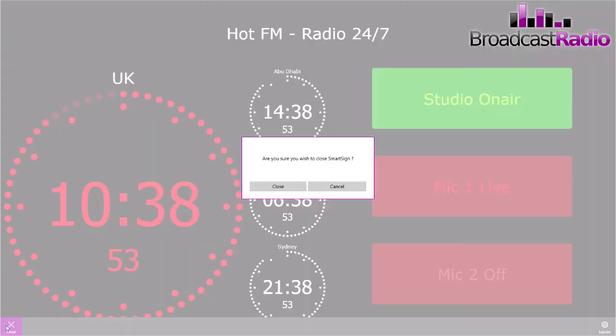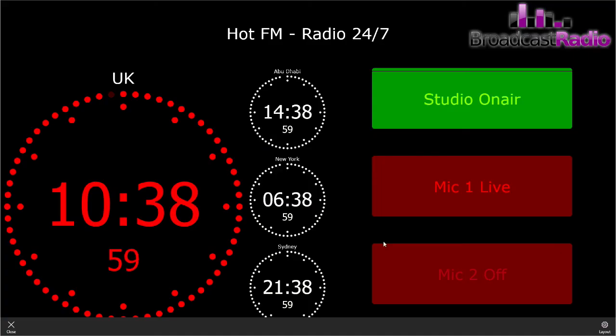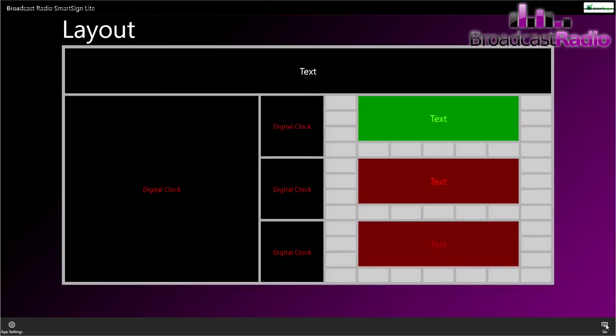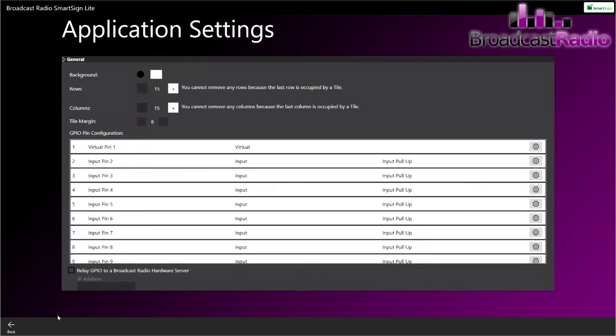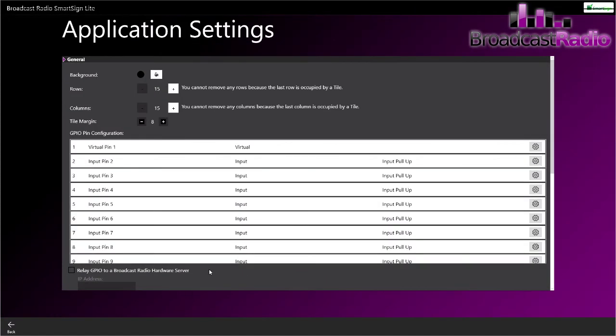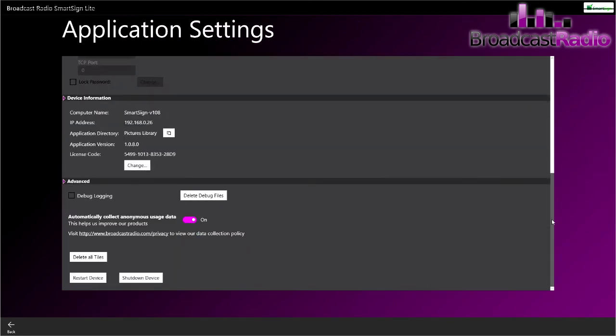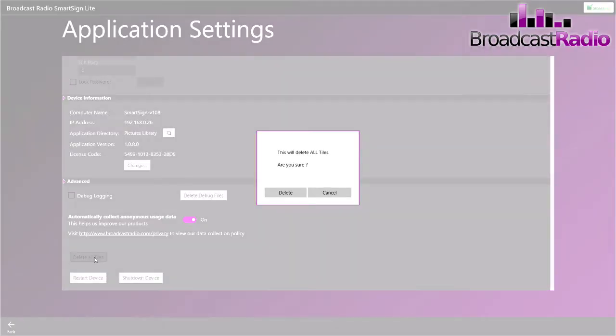We're going to scroll right down to the bottom and we're going to delete all of the tiles so that we can start fresh. We can go through everything that you can add to your Smart Sign layout.